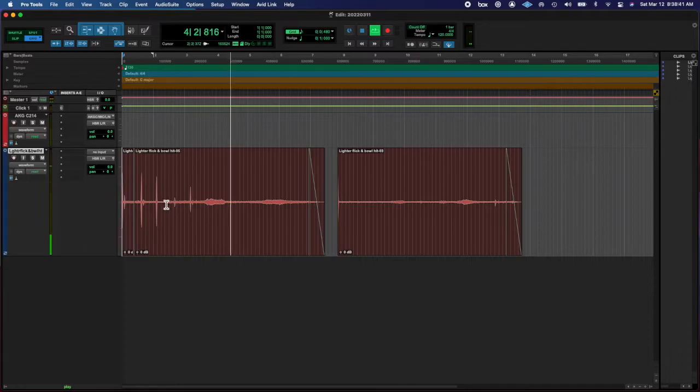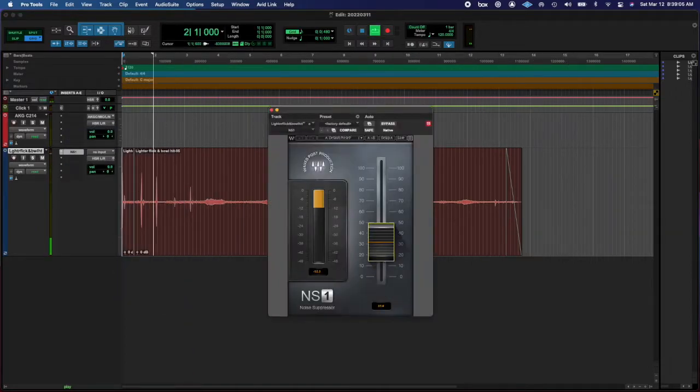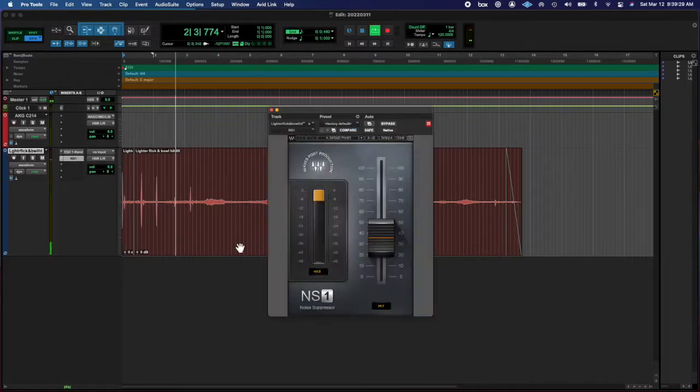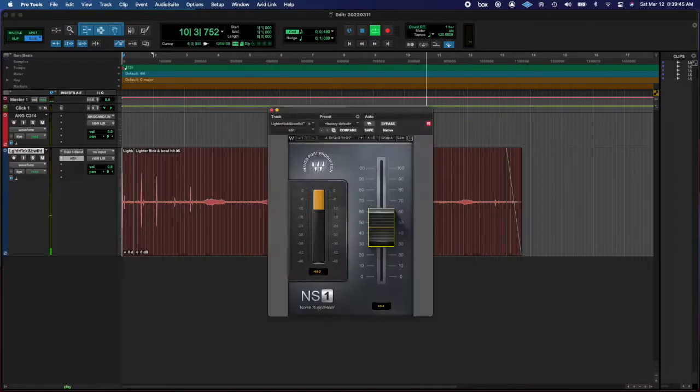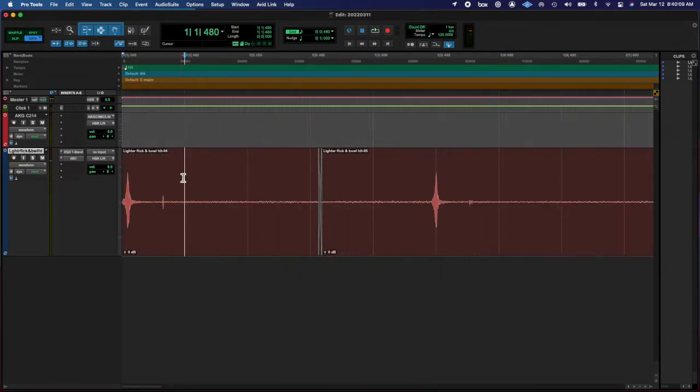I worked on it for a few minutes and ultimately decided that it wasn't sounding the way I wanted to. So you're gonna see that after toying around with these sounds, these cuts,